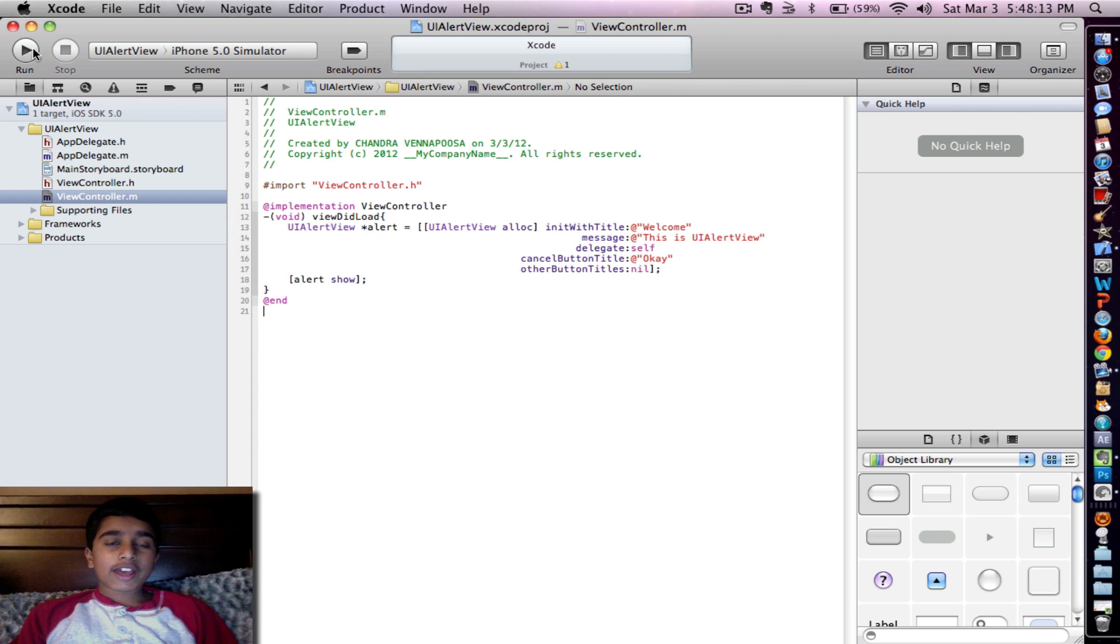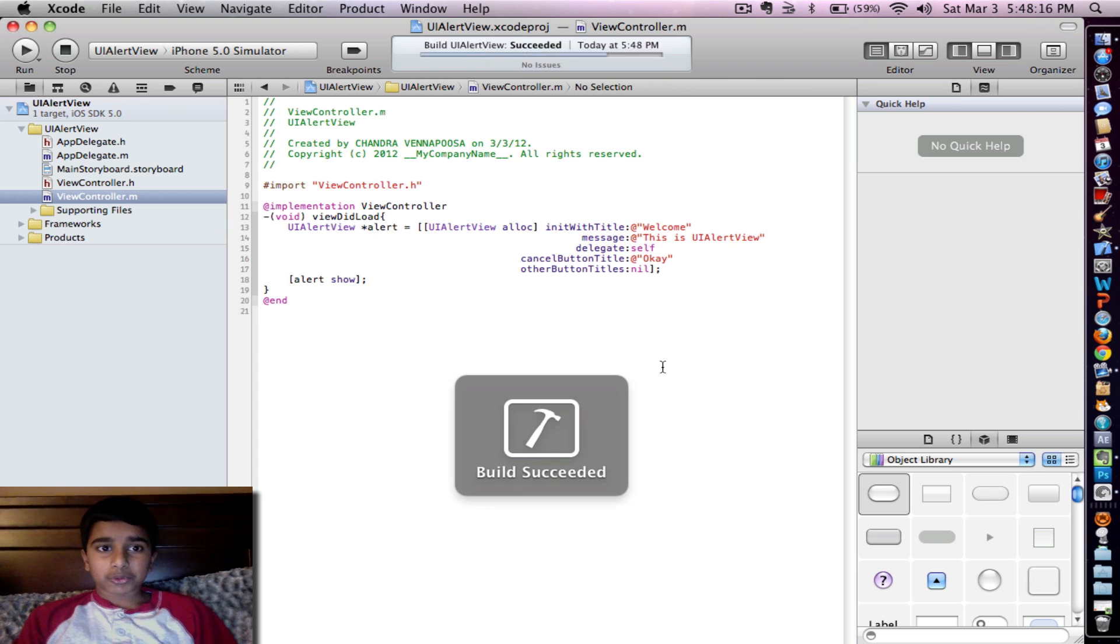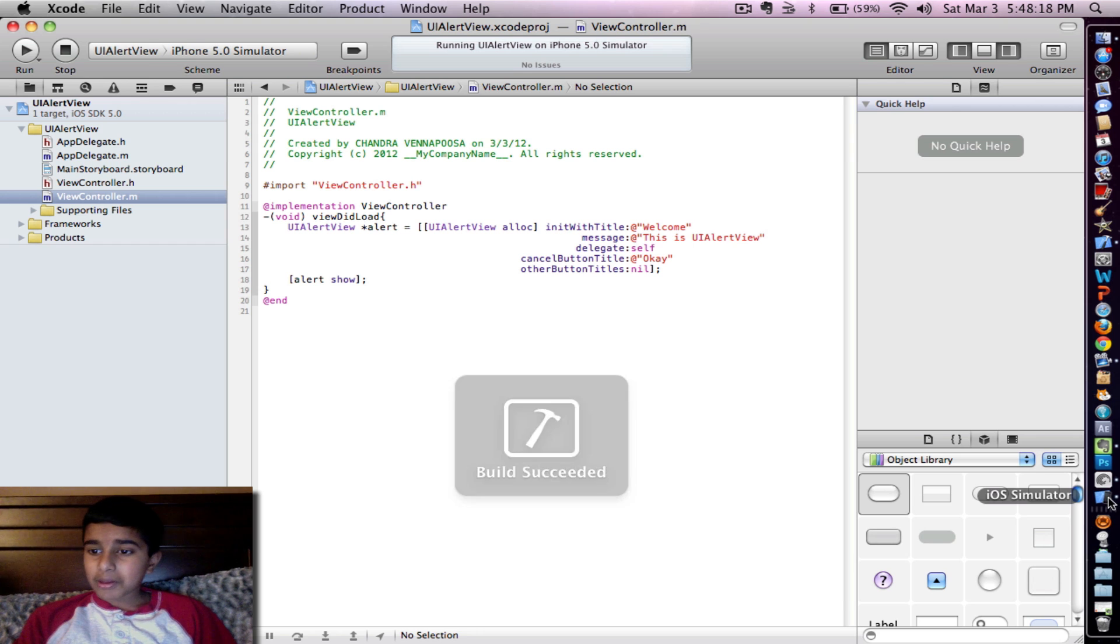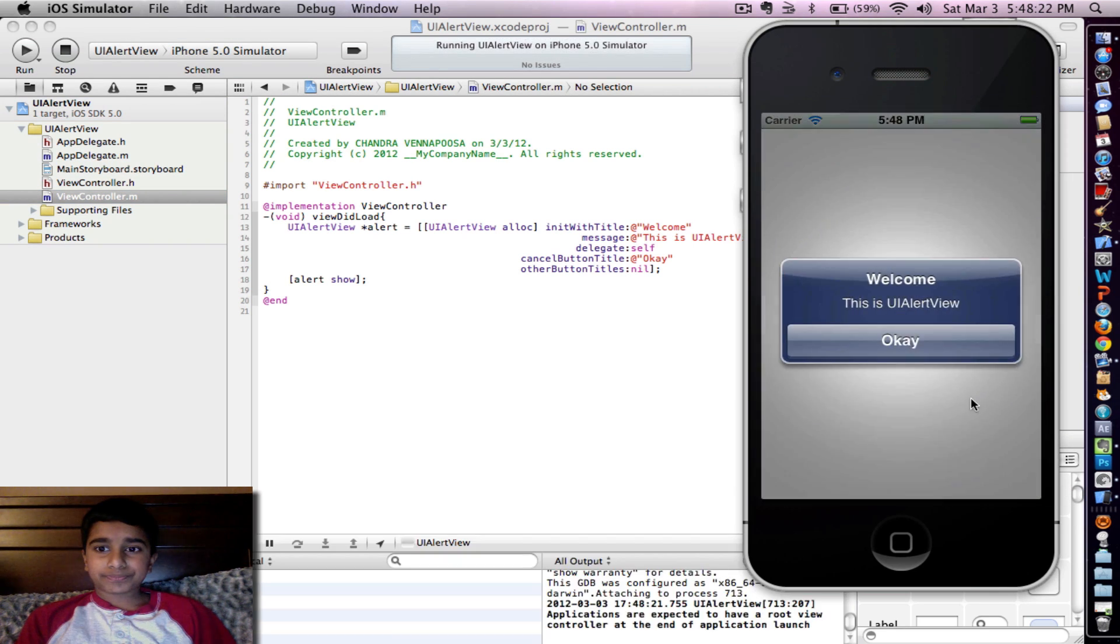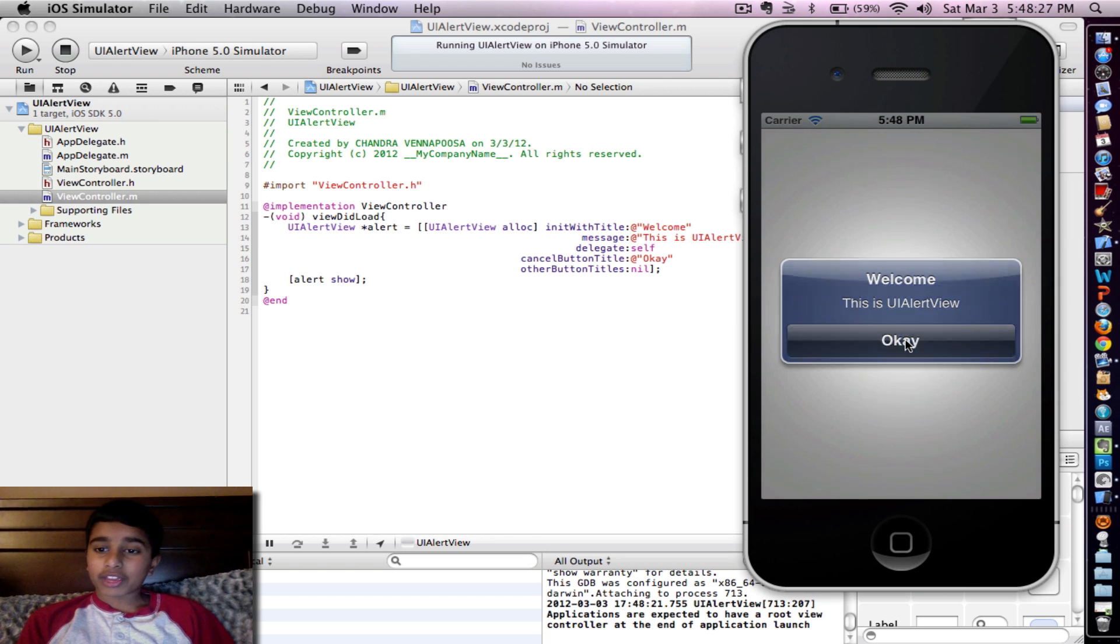So let's go ahead and see what this does. Click run and we'll launch in the simulator. And there you go. Welcome, this is a UI Alert View, and then our cancel button, OK.